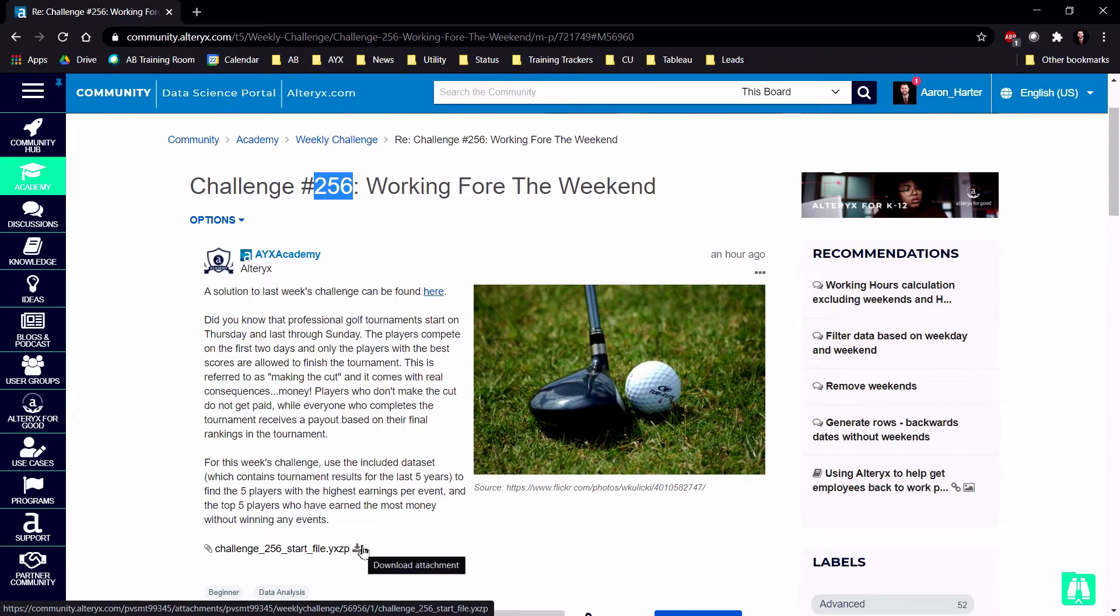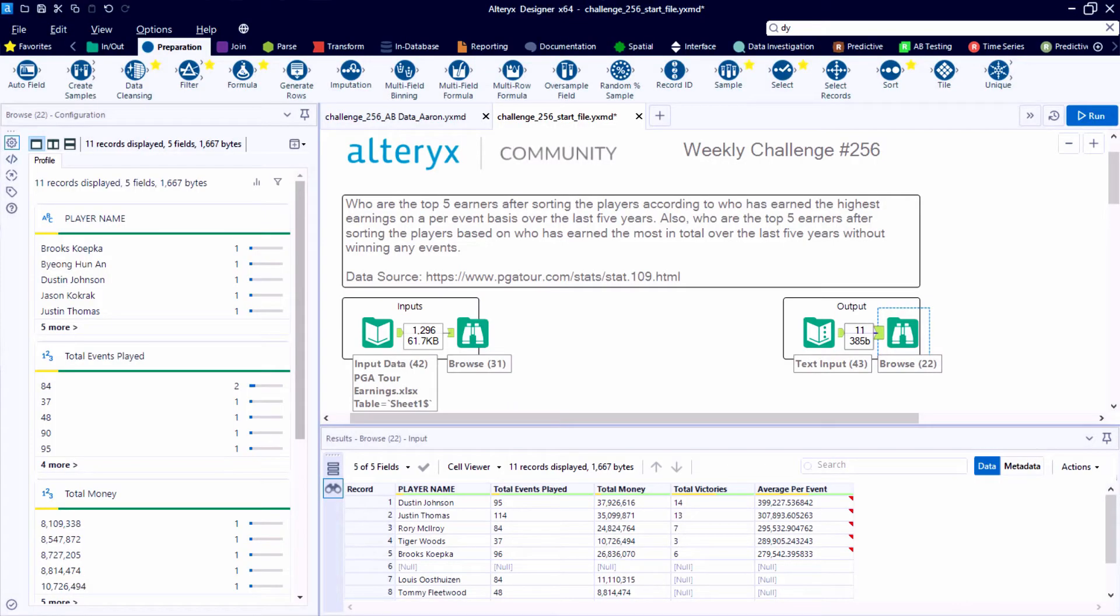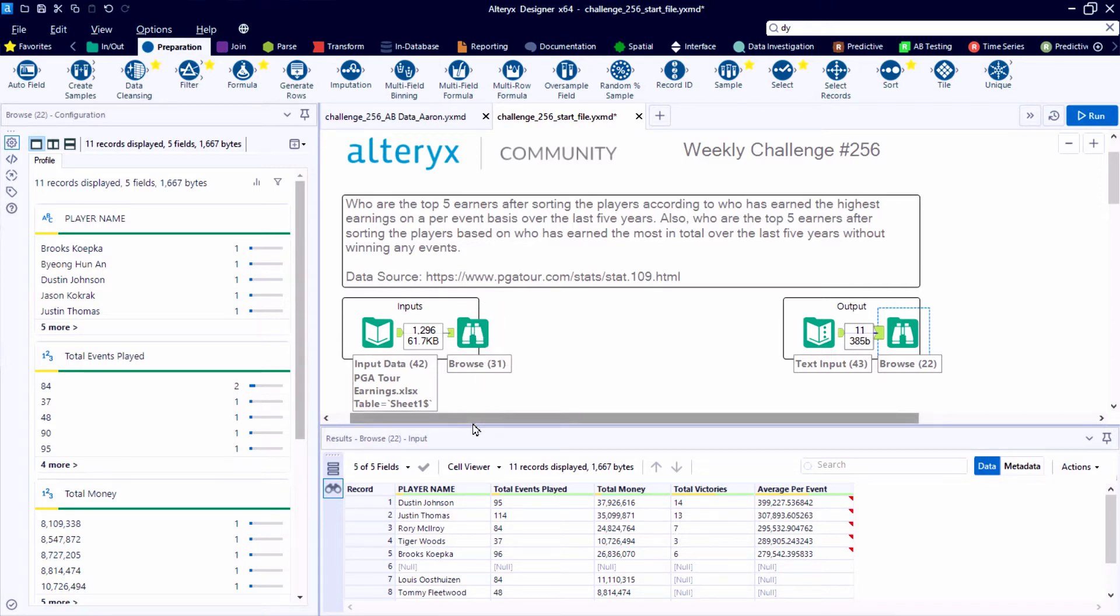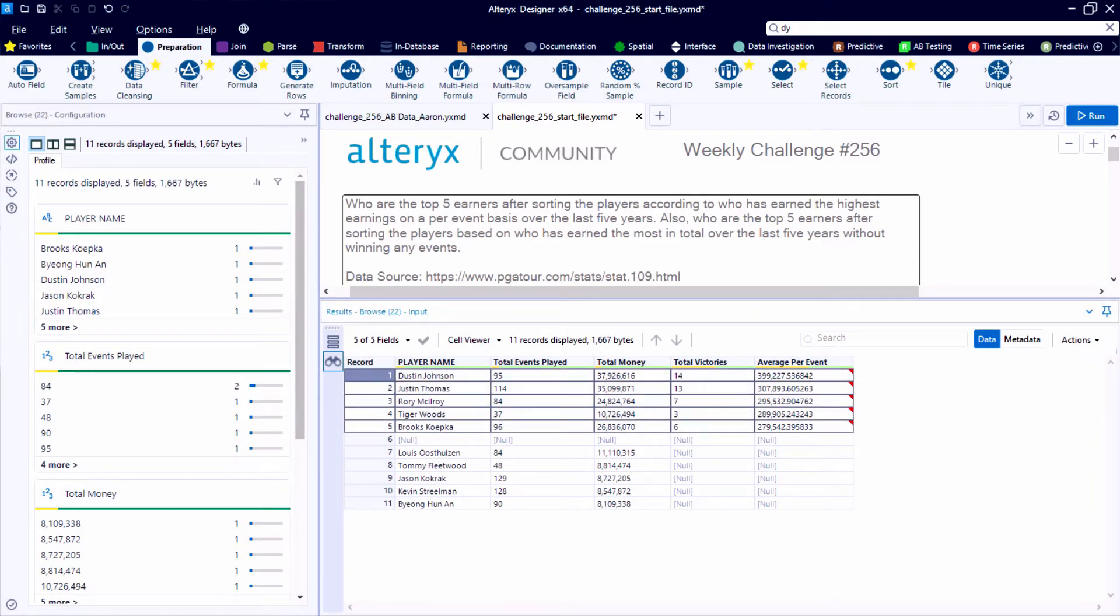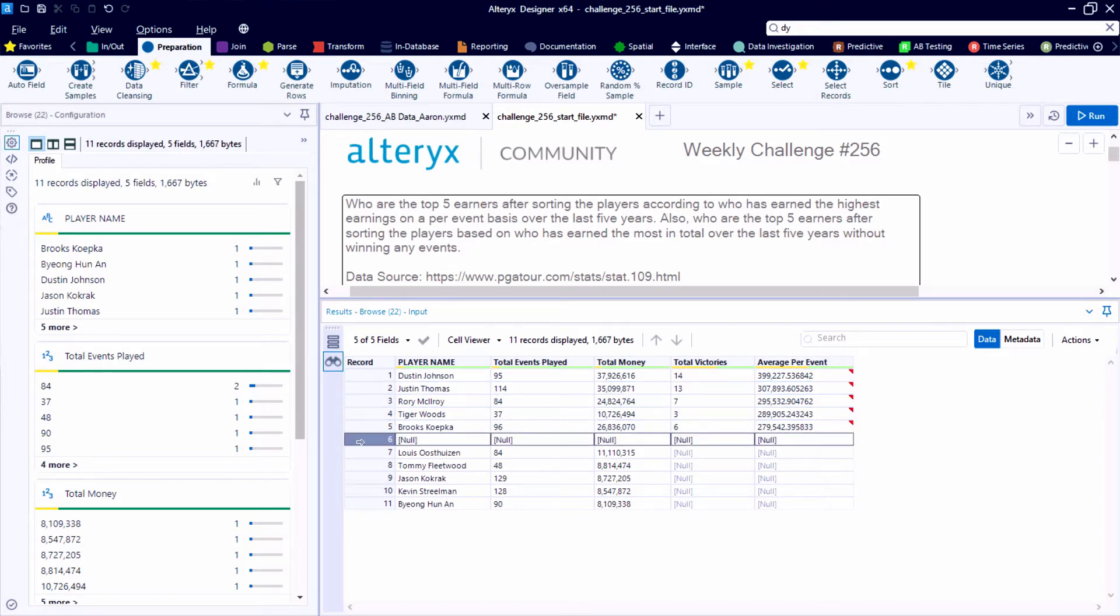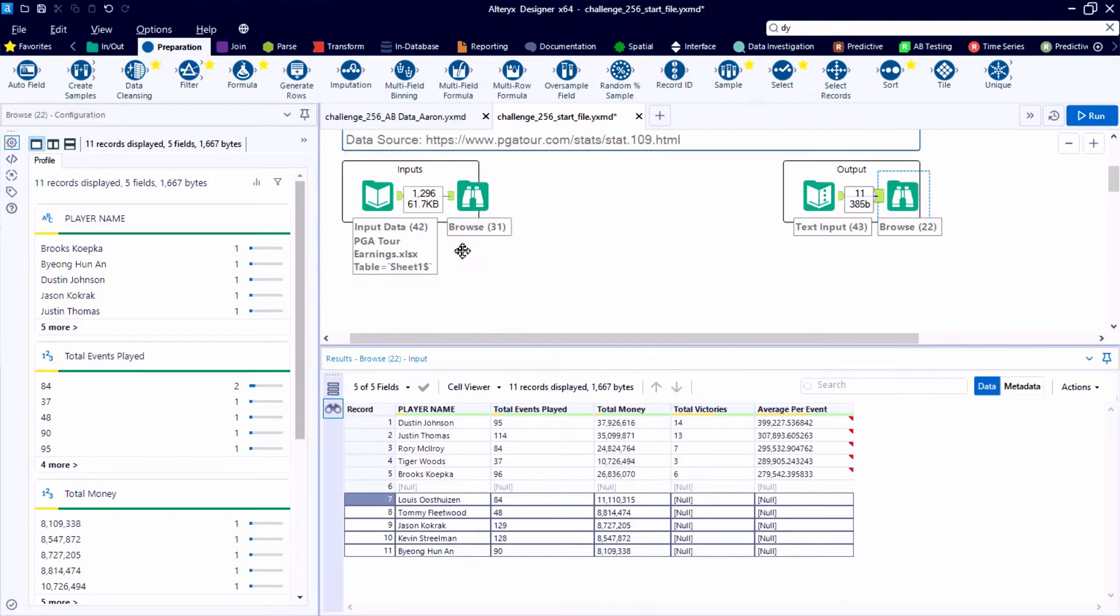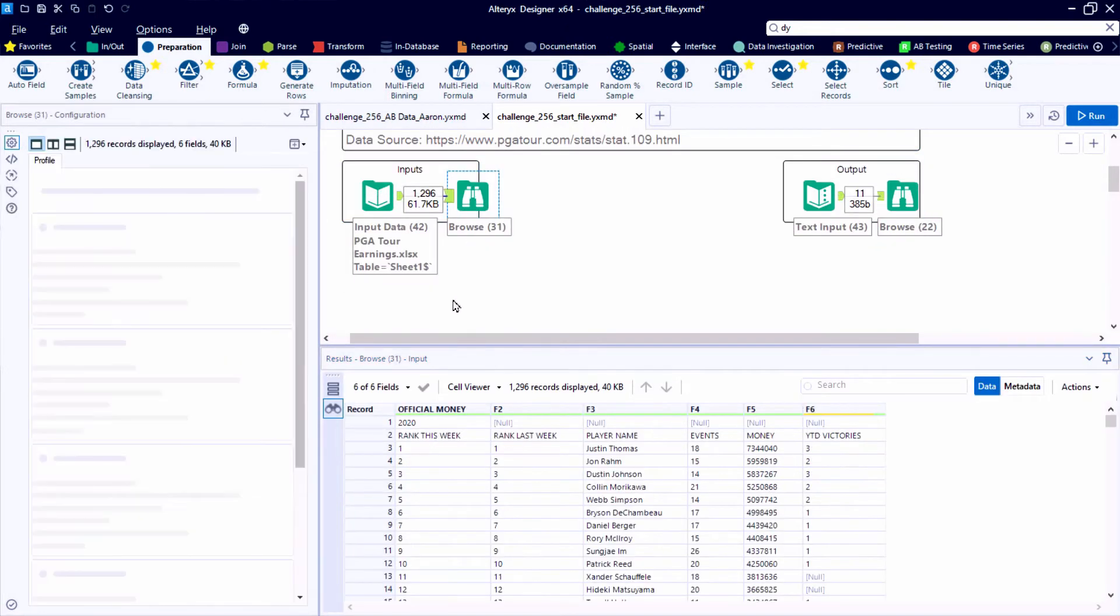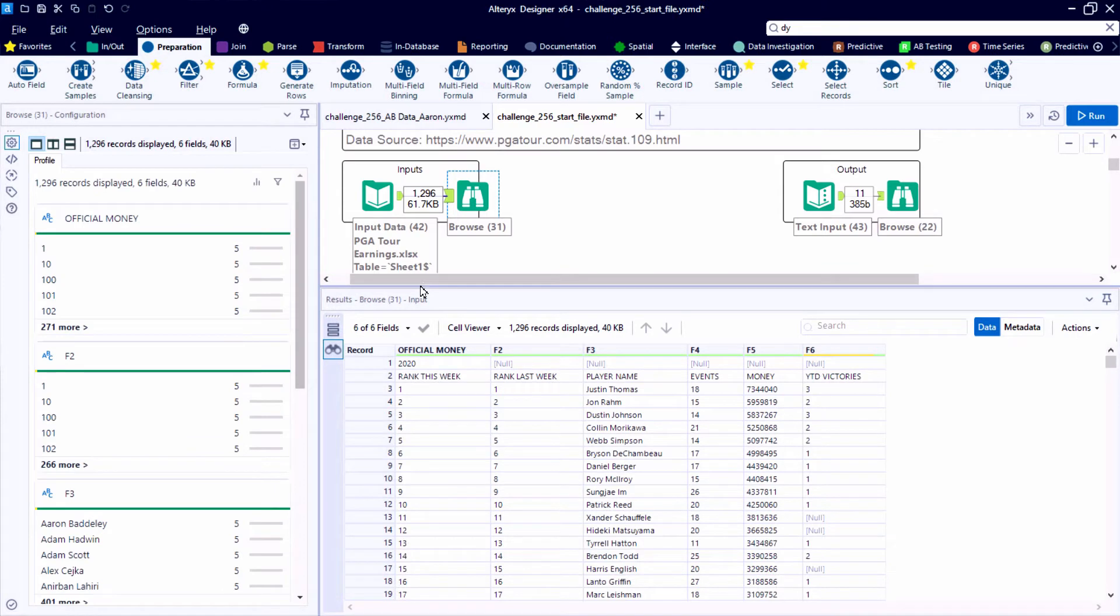We're in the Alteryx Academy Weekly Challenge number 256. Taking a look at the start file, we'll take a deep dive into our input data momentarily, but the output that we're asked to create is interesting. We're creating two separate top five listings: first looking at the top five ranked players based on average earnings per event in the last five years, and then we'll look at the total money earned for players that have not won any events in the last five years.